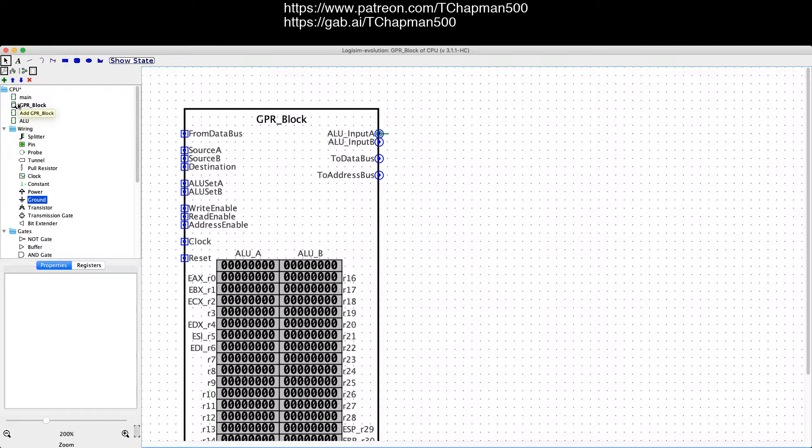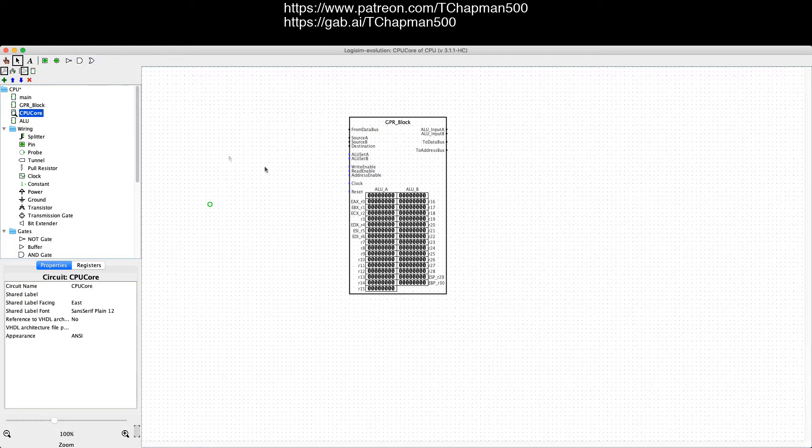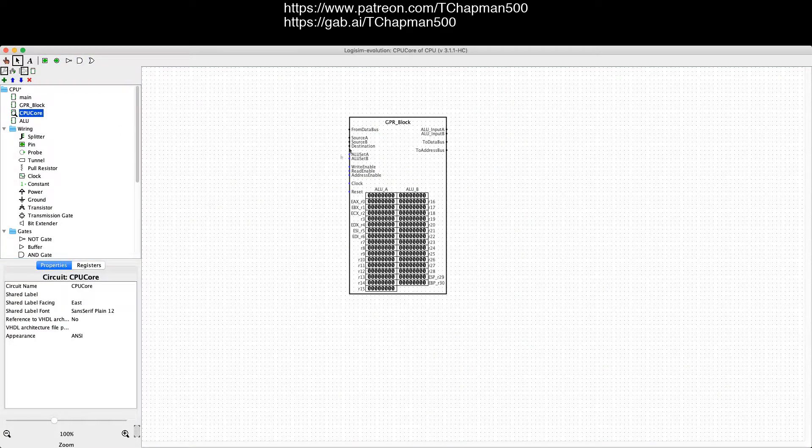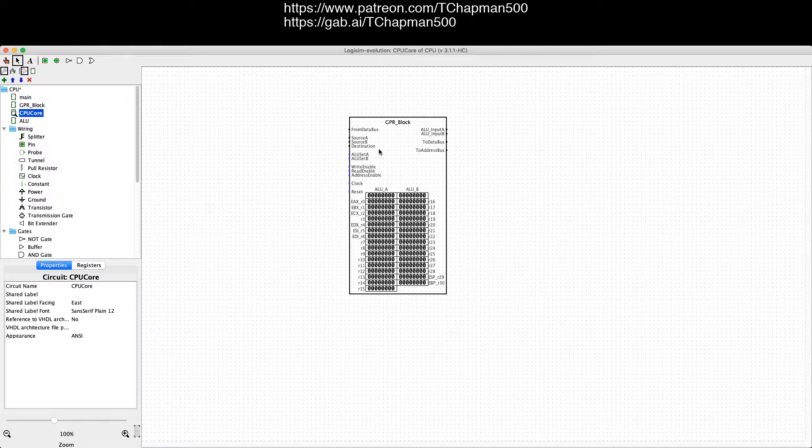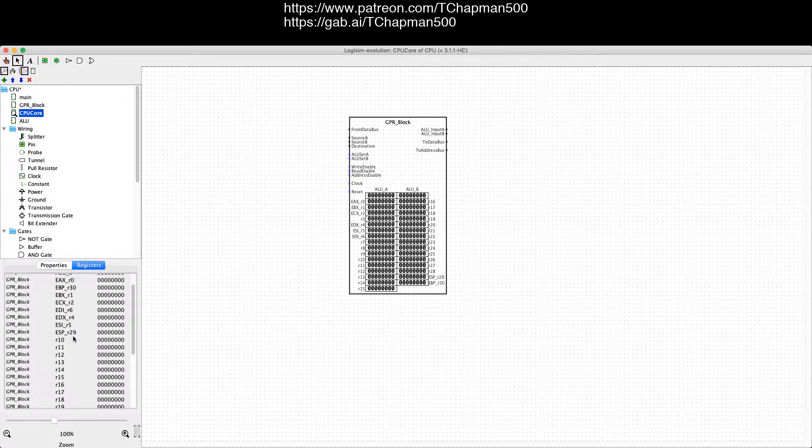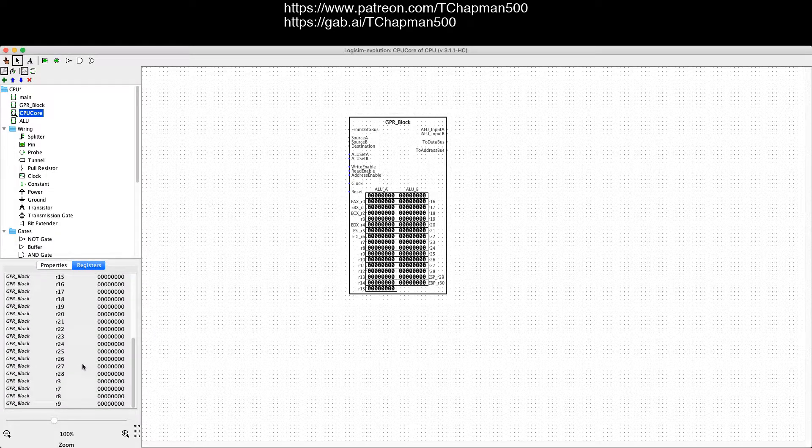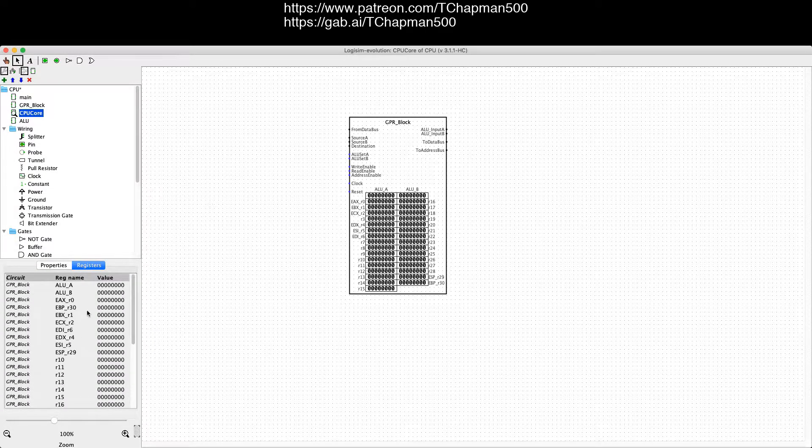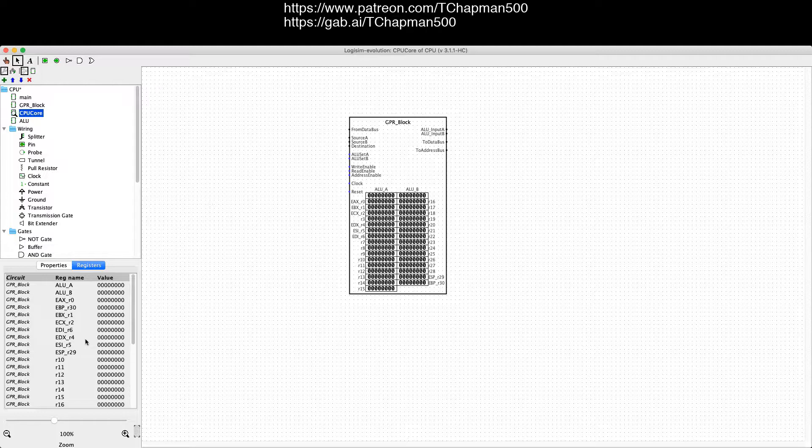Next we're gonna go to the CPU core, which only has the GPR block circuit. Over here we have a list of registers, which right now only the GPR block has registers.